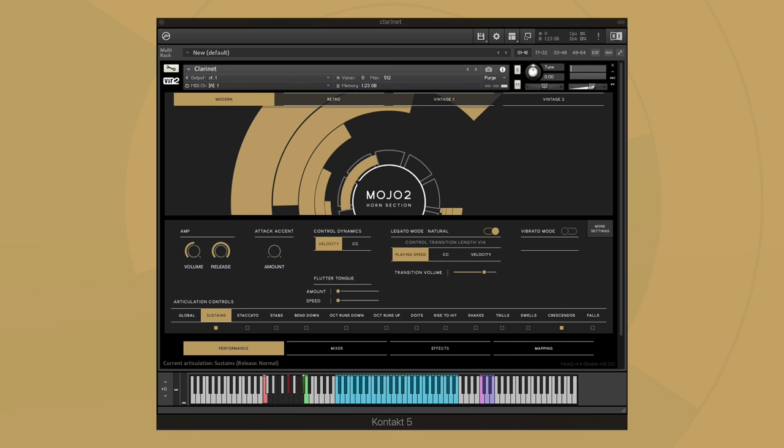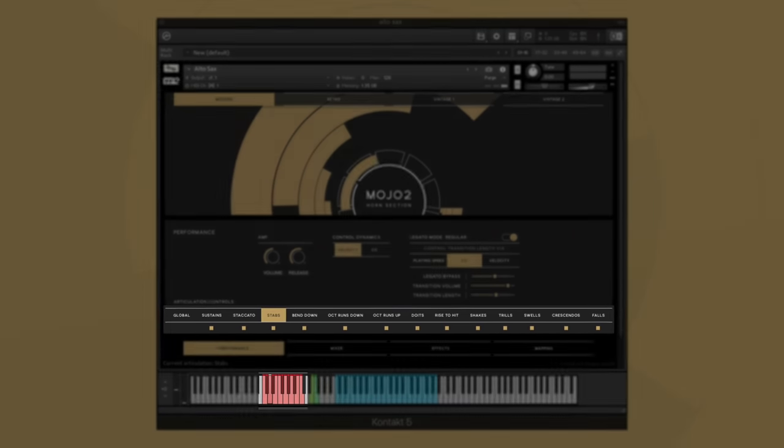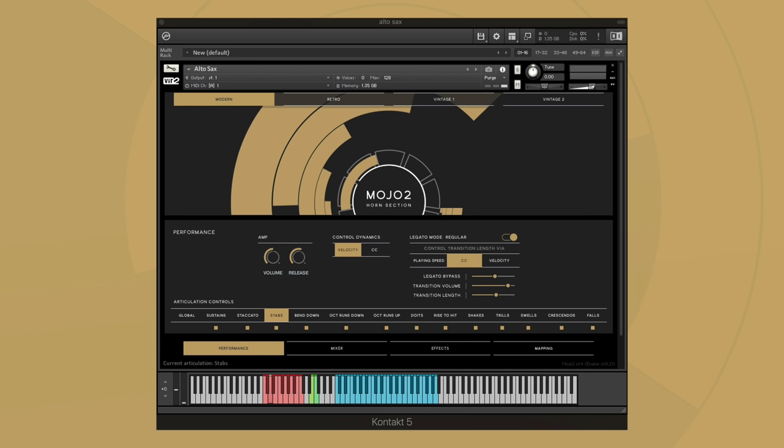While on the subject of legato, let's look at the stabs articulation by clicking on the associated key switch below to move to my stabs articulation. You can see I now also have legato options for this articulation as well. Using legato and stabs is particularly useful when looking to add a little more punch to a quickly played legato line.